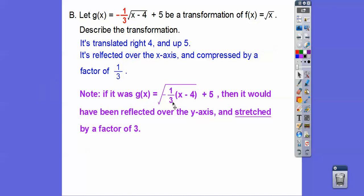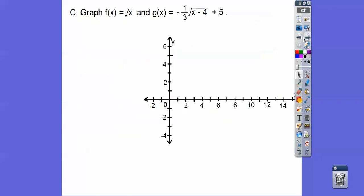If this coefficient were on the inside, then it would be a horizontal stretch, reflected over the y-axis. It's always the reciprocal of the number when it's inside. So one-third on the inside means it's going to be stretched by a factor of 3. If it were 3x inside, it would be compressed by a factor of one-third — it's always the reciprocal inside.